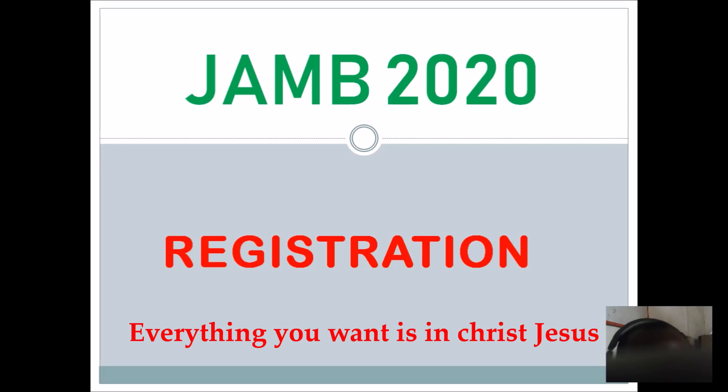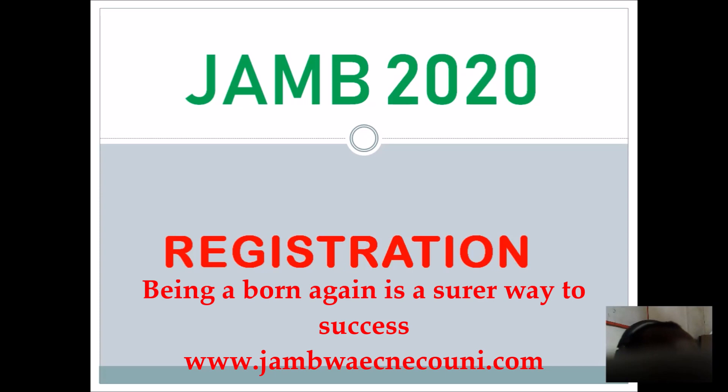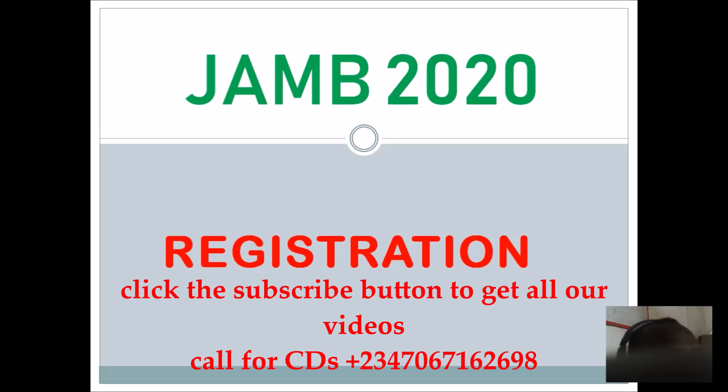And you also are aware of the information that the national identity number, the NIN, is no longer needed for the registration. So I am going to take you through the steps that you can use in doing the registration now that we are no longer doing NIN.